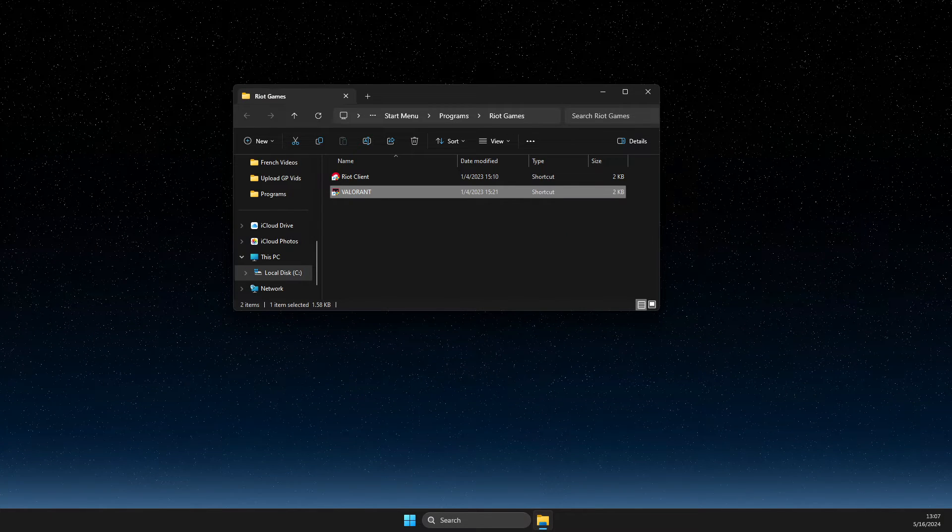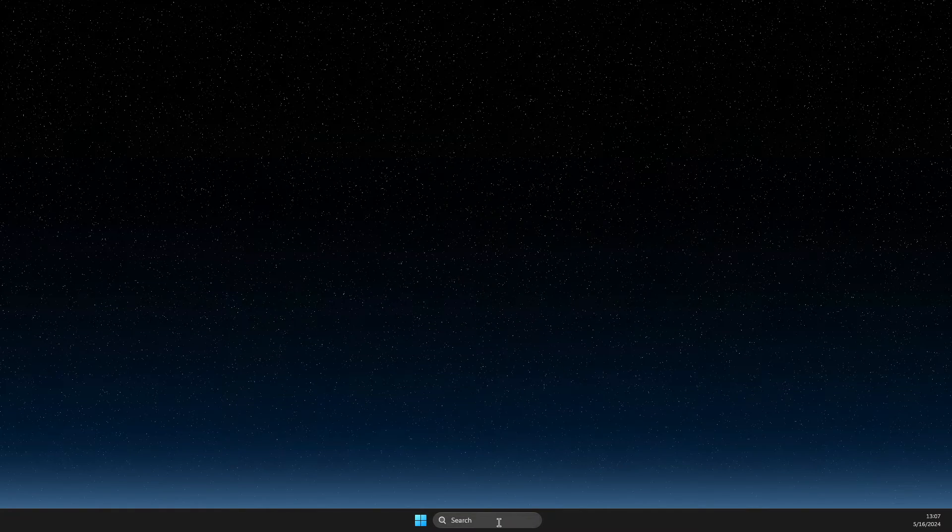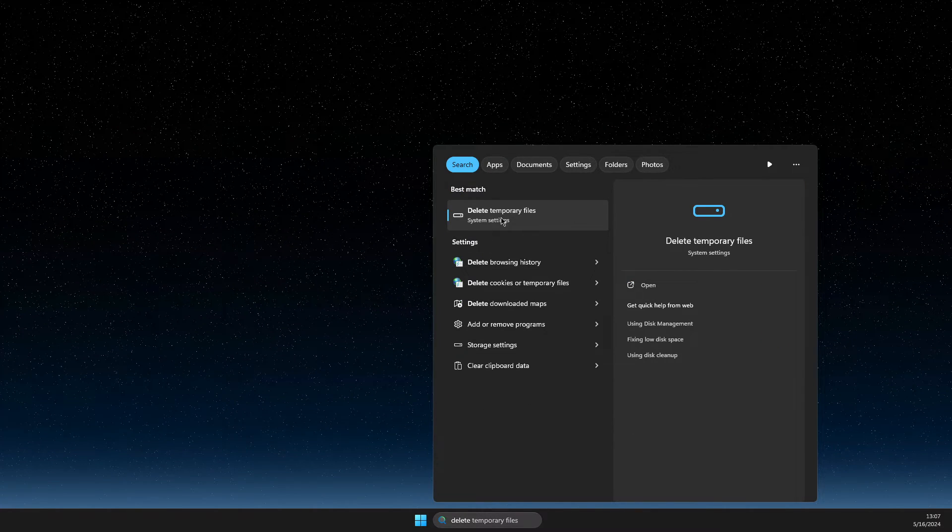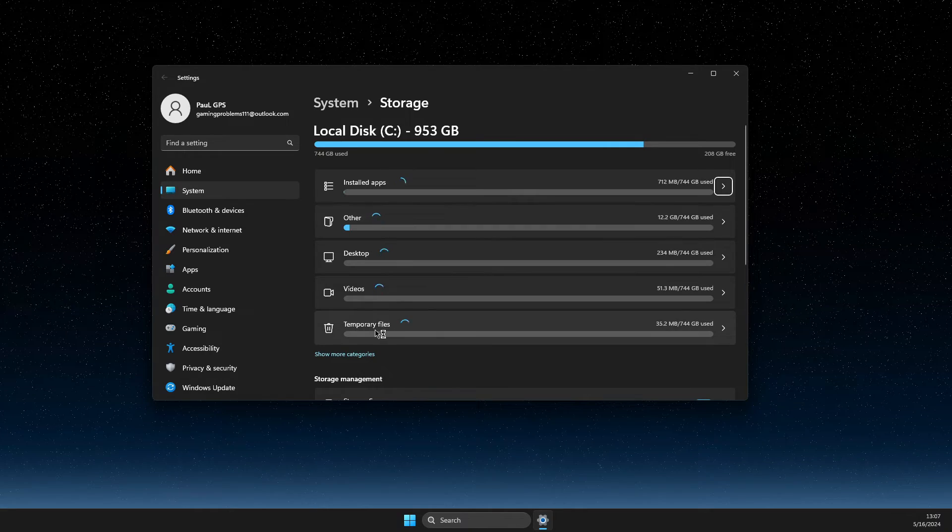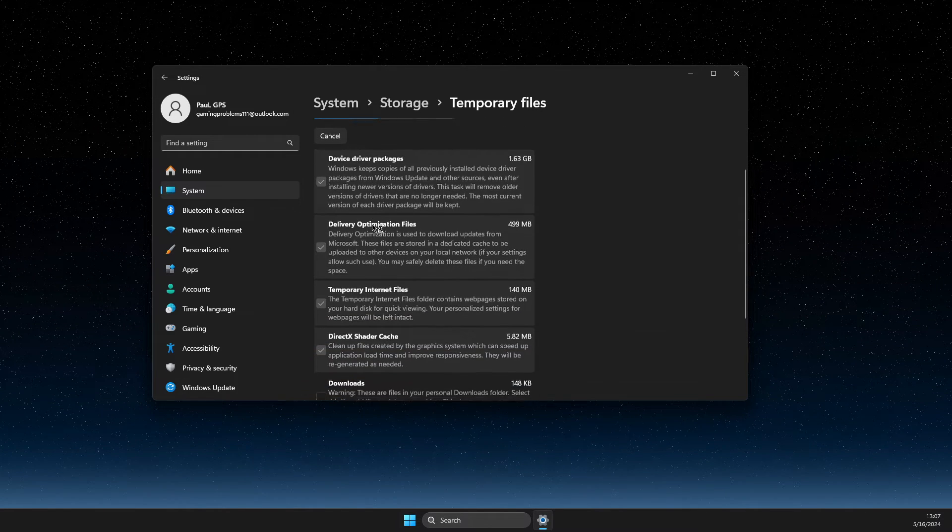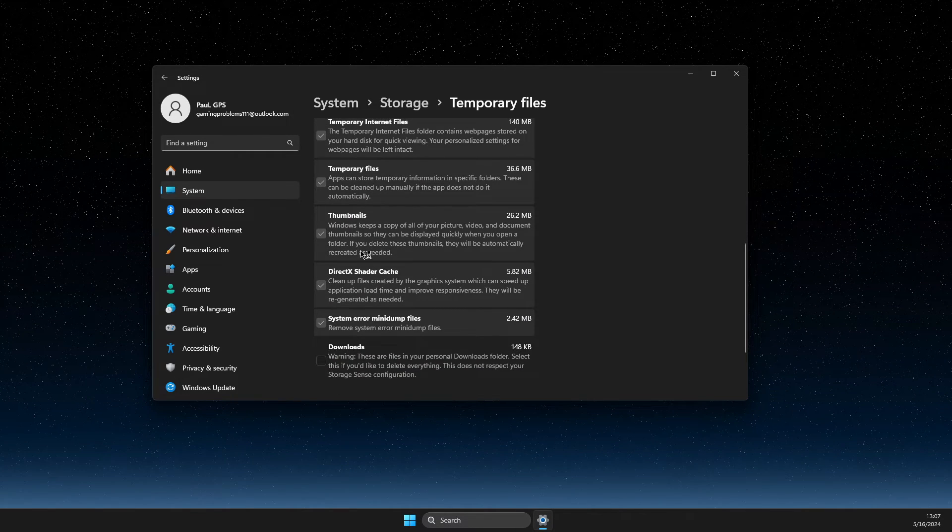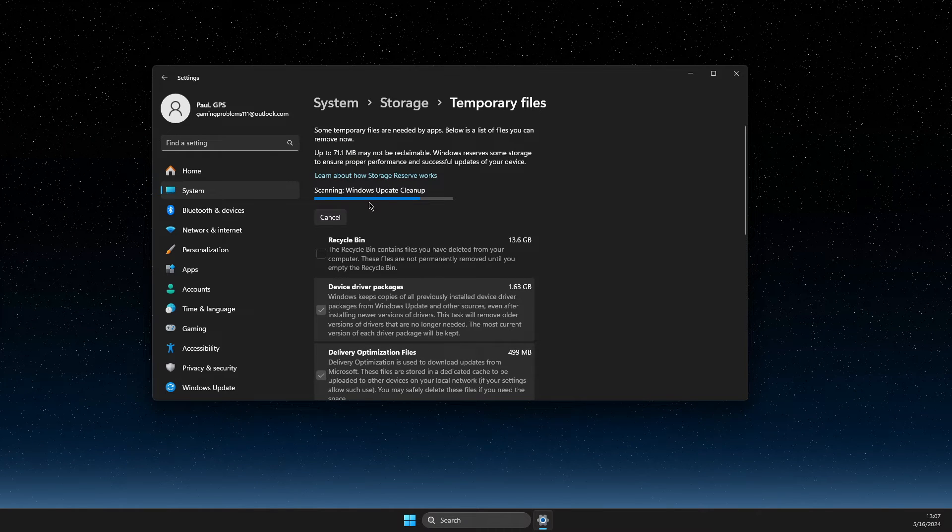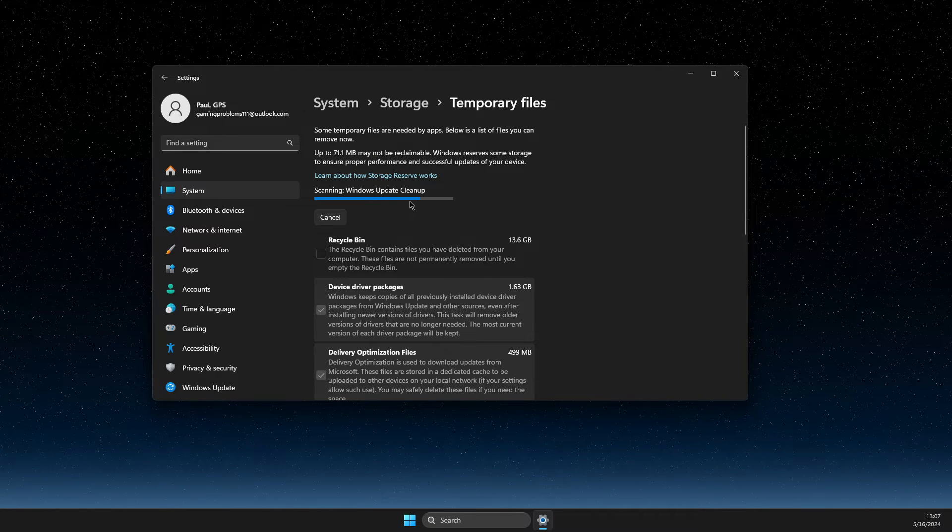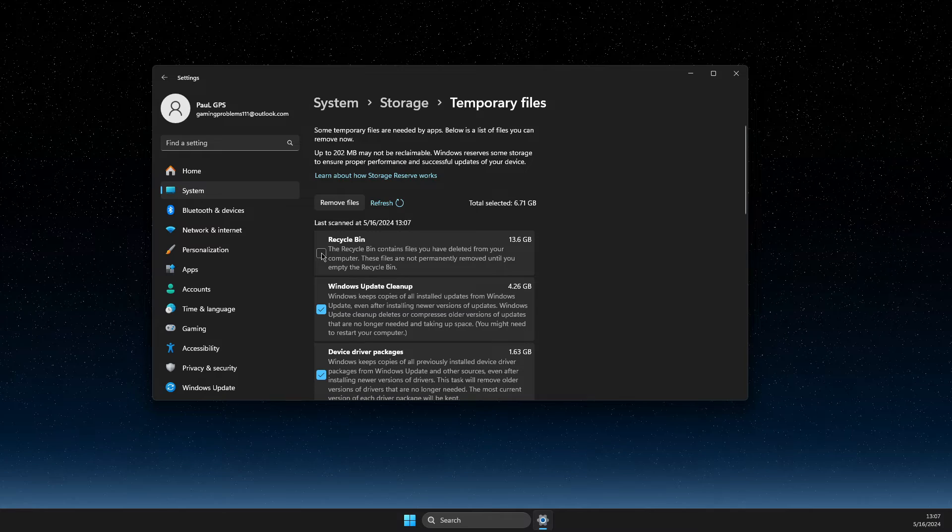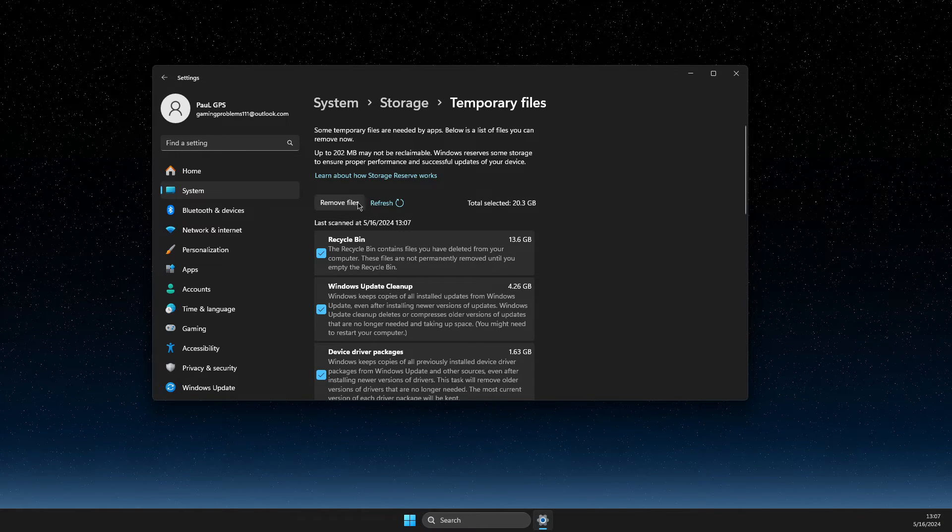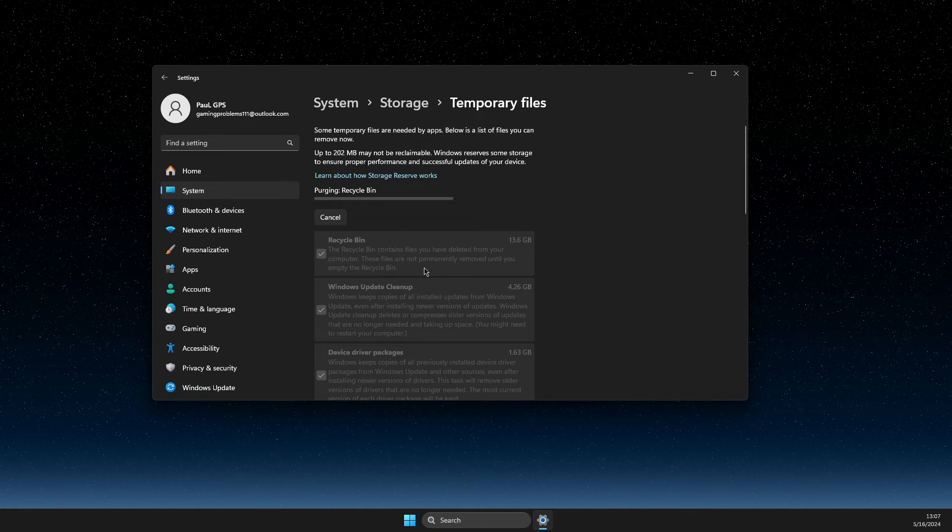If the problem persists, search for 'delete temporary files', then select temporary files and tick all the boxes. After it's scanned, select the recycle bin as well and delete all the temporary files.